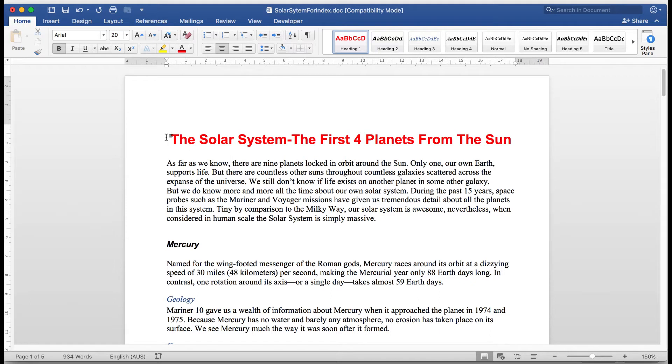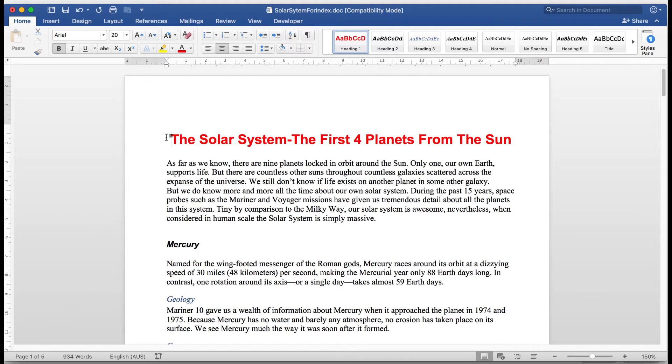Now, we all know what an index is. It's an area that generally appears at the end of a document which will show me where pages are and what they may contain. So, examining this document that we'll be using, it's five pages. The fifth page is blank because that's where I'm going to insert our index after we've created it. And it discusses the first four planets from the Sun.